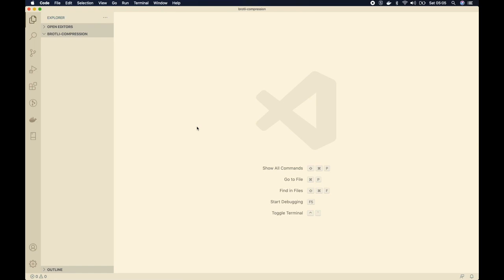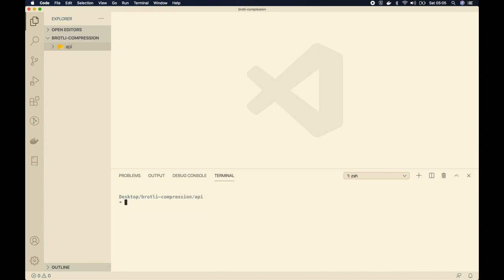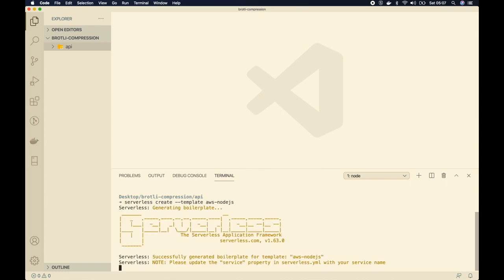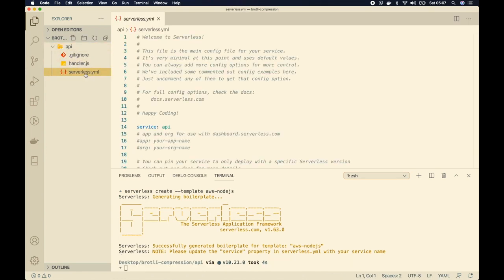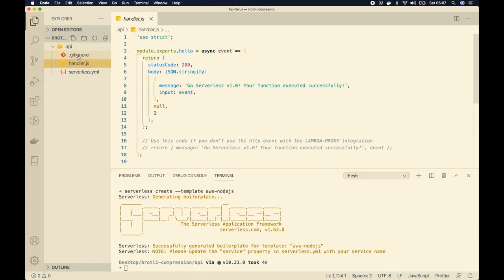After that we will compare their sizes and latency. I'll create a folder called api, open a terminal, and cd into it. I'll increase the font size a bit. The serverless version I have is 1.6.3. To create a service I'll type serverless create --template aws-nodejs and hit enter. It creates three files: handler.js, serverless.yaml with the serverless configuration, and a .gitignore file.